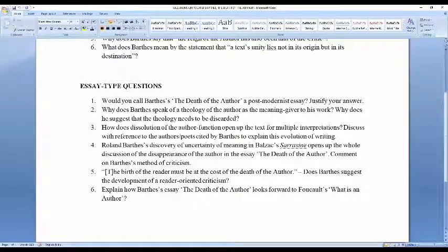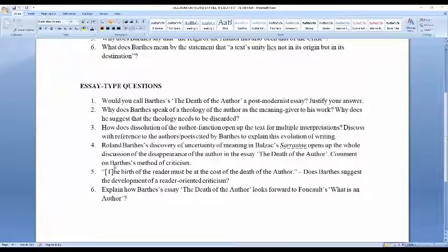How does this essay look forward to Foucault's What is an Author? This question would only come if you have both essays in your syllabus — so you are exempted from answering it. I ask this question to push you towards reading Foucault's What is an Author. If you read Foucault's essay after reading this essay, you will understand how this postmodern attempt at making the process of reading more and more reader-oriented and less theological progresses. So now I have talked at length on Barthes. If you have any questions, ask me now.